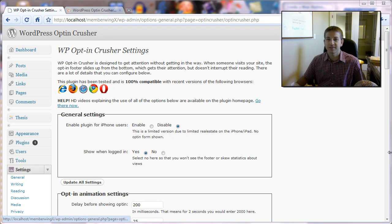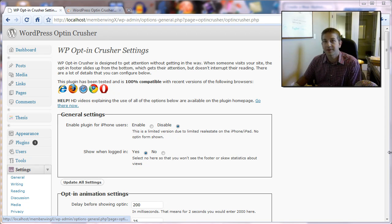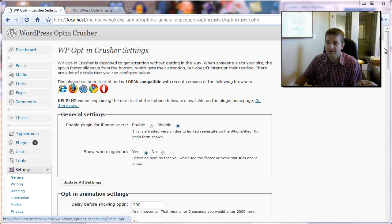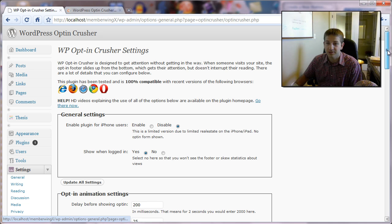Hello, this is Daniel Watres. In this video we're going to discuss the appearance settings, how to configure the appearance of your plug-in in WordPress Opt-In Crusher.